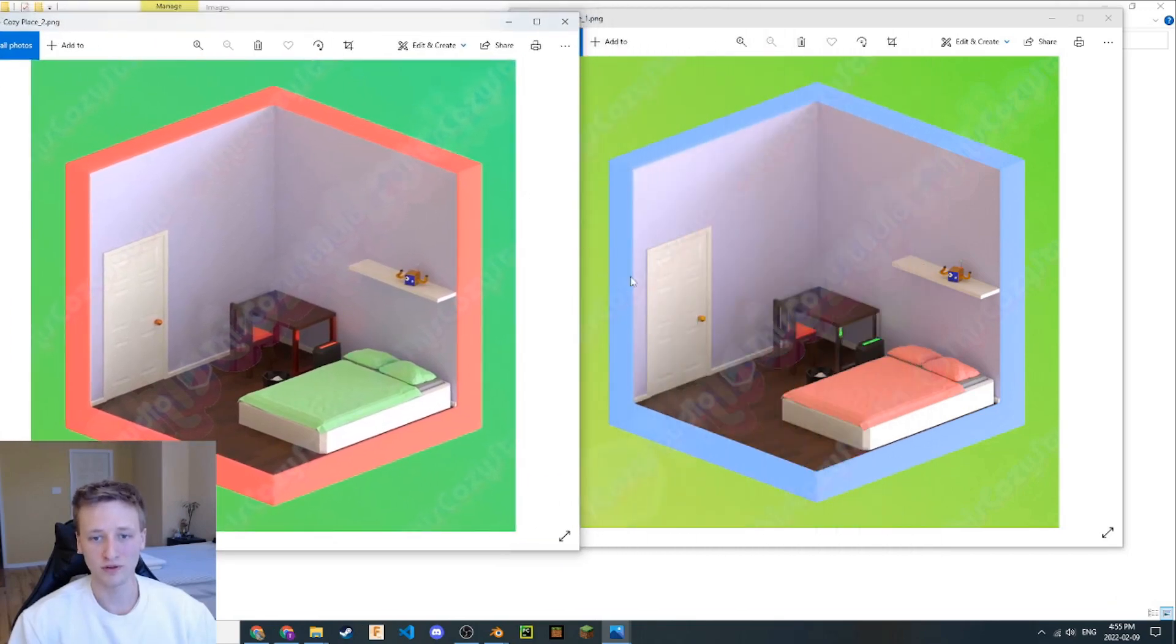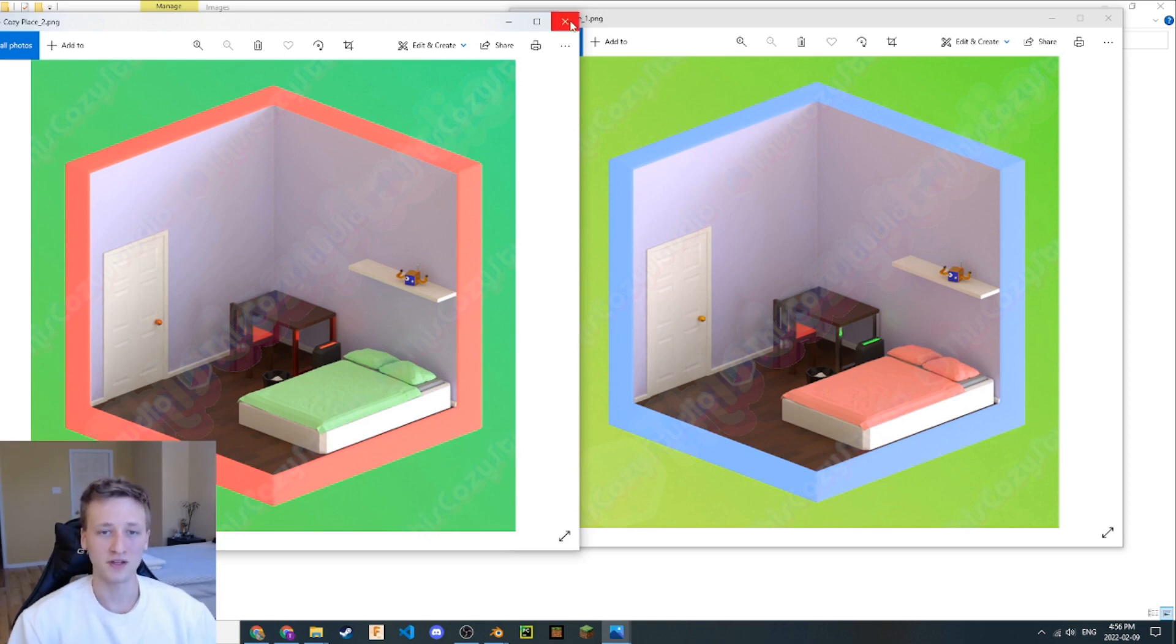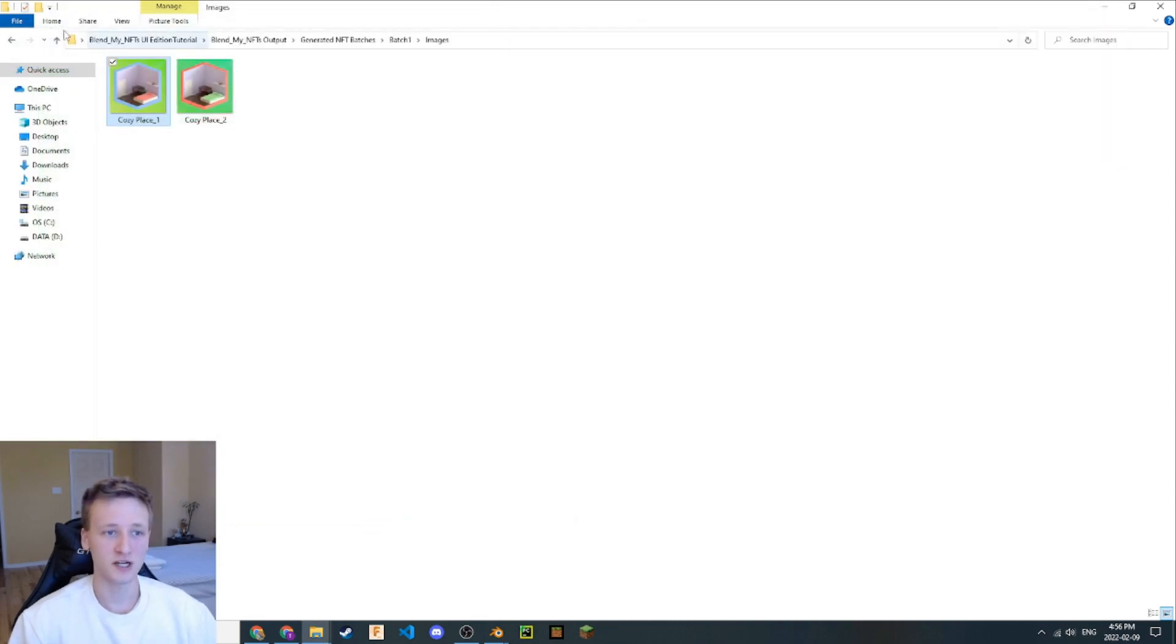There's a slightly different background, a slightly different border for the room, different bed sheets, computer colors, and door handles, I believe. That's awesome.